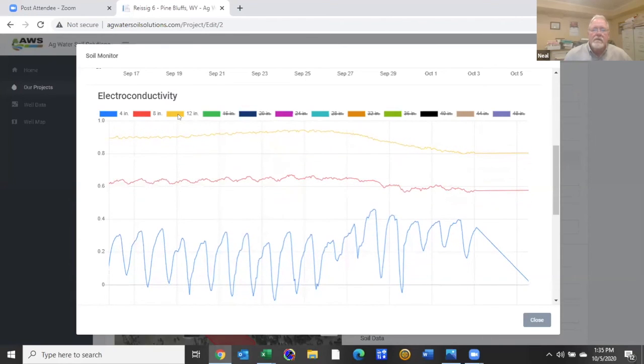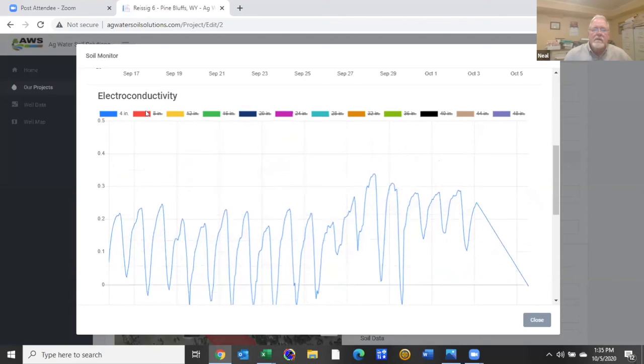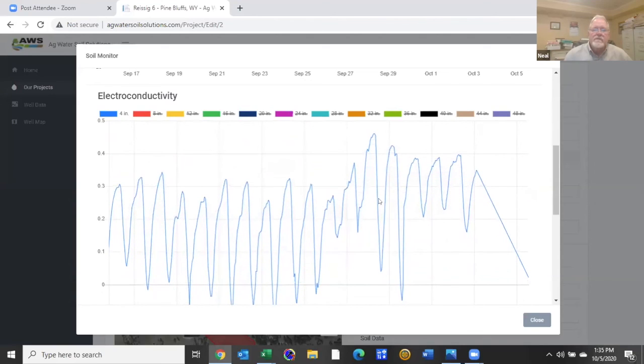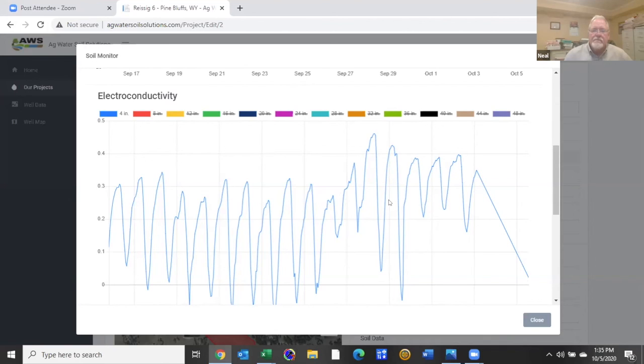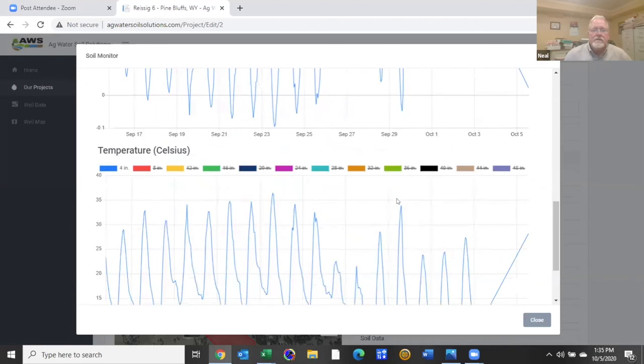So check those, take those away. But yes, this is very normal right here. Again, when we added the water, then the conductivity went down. And so let's move on to temperature.